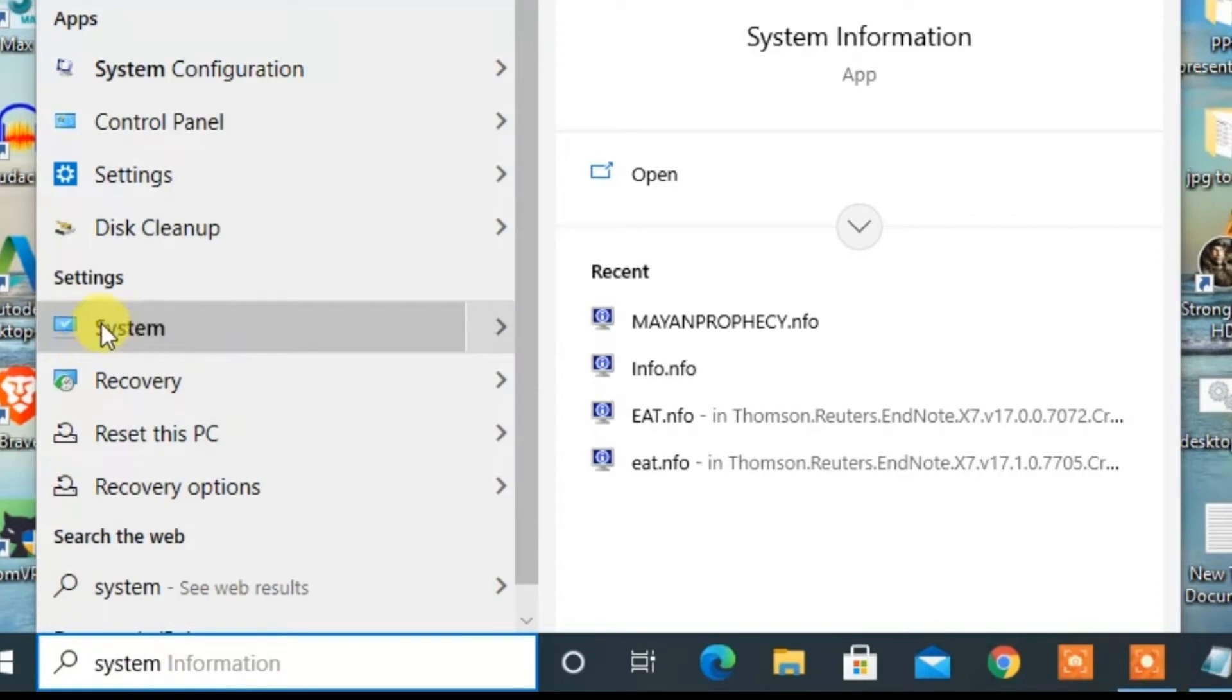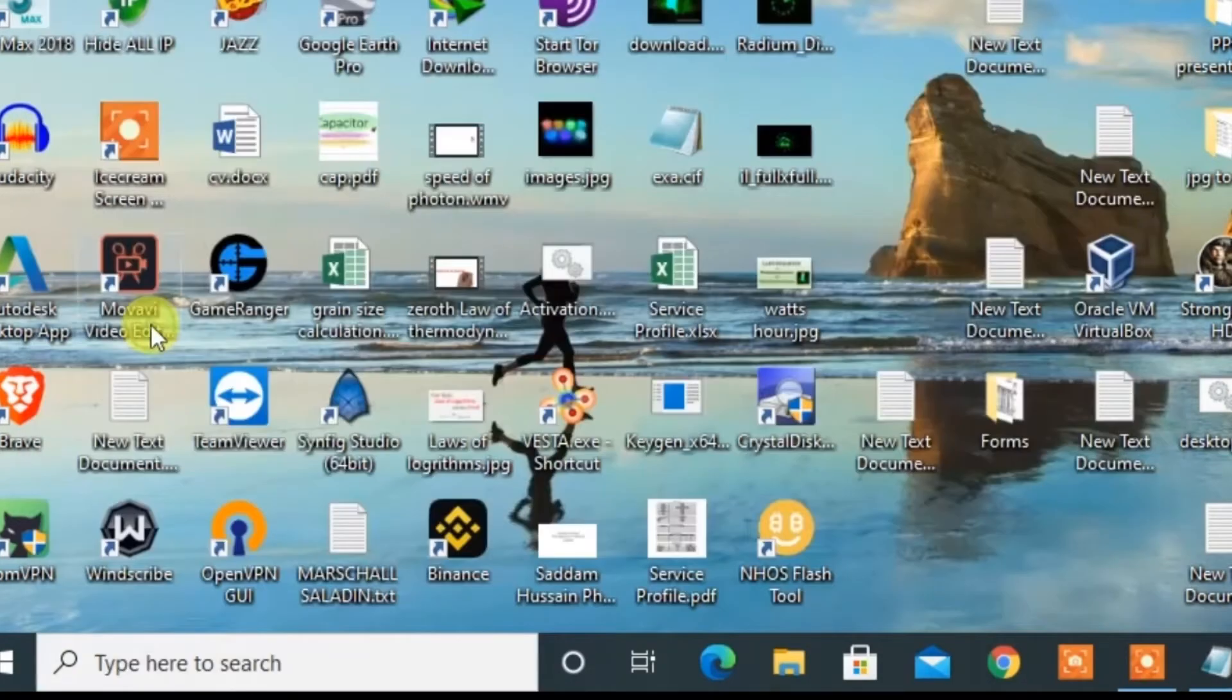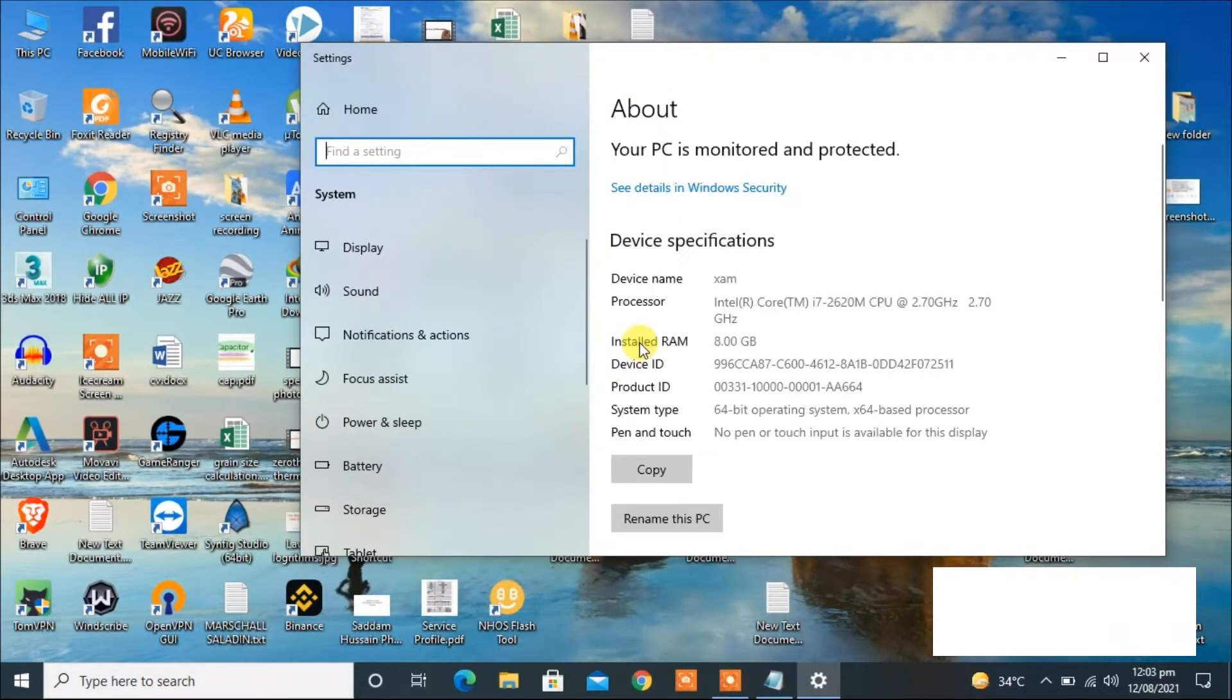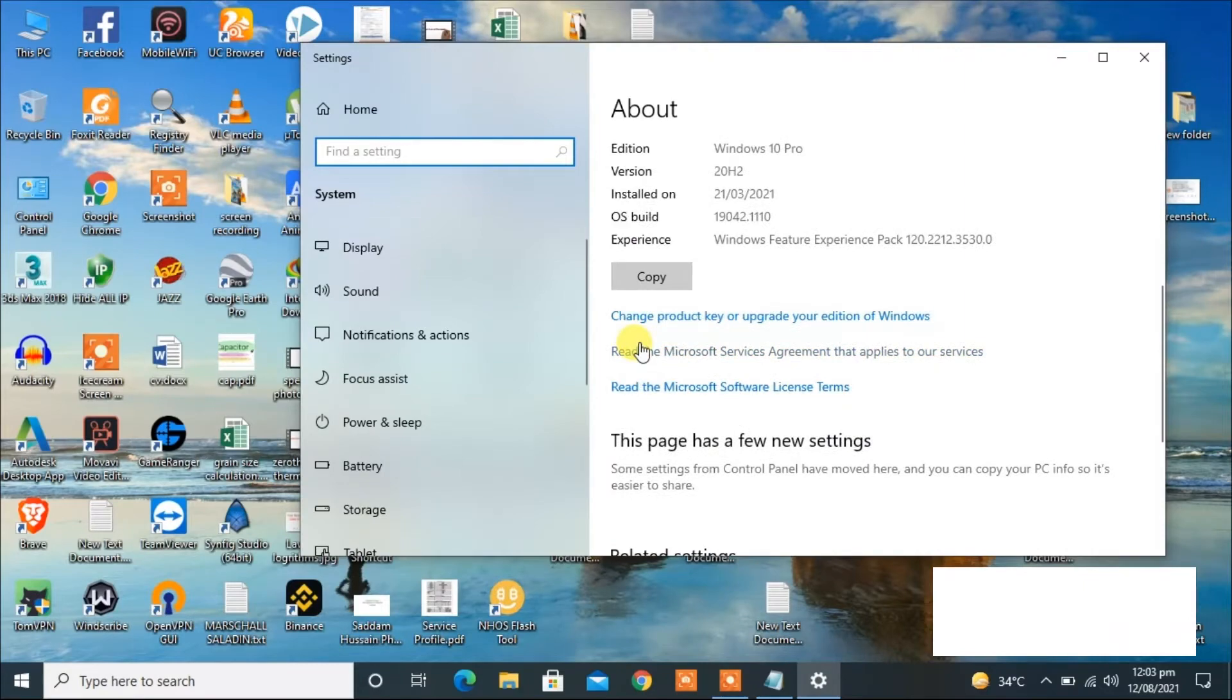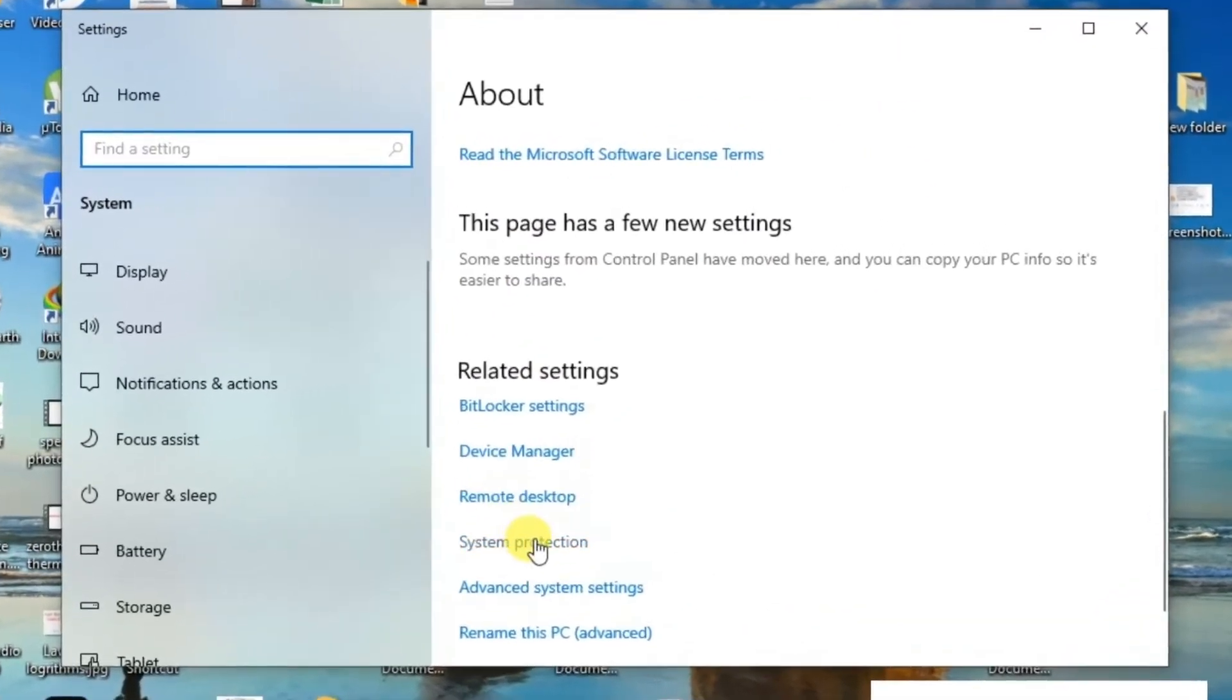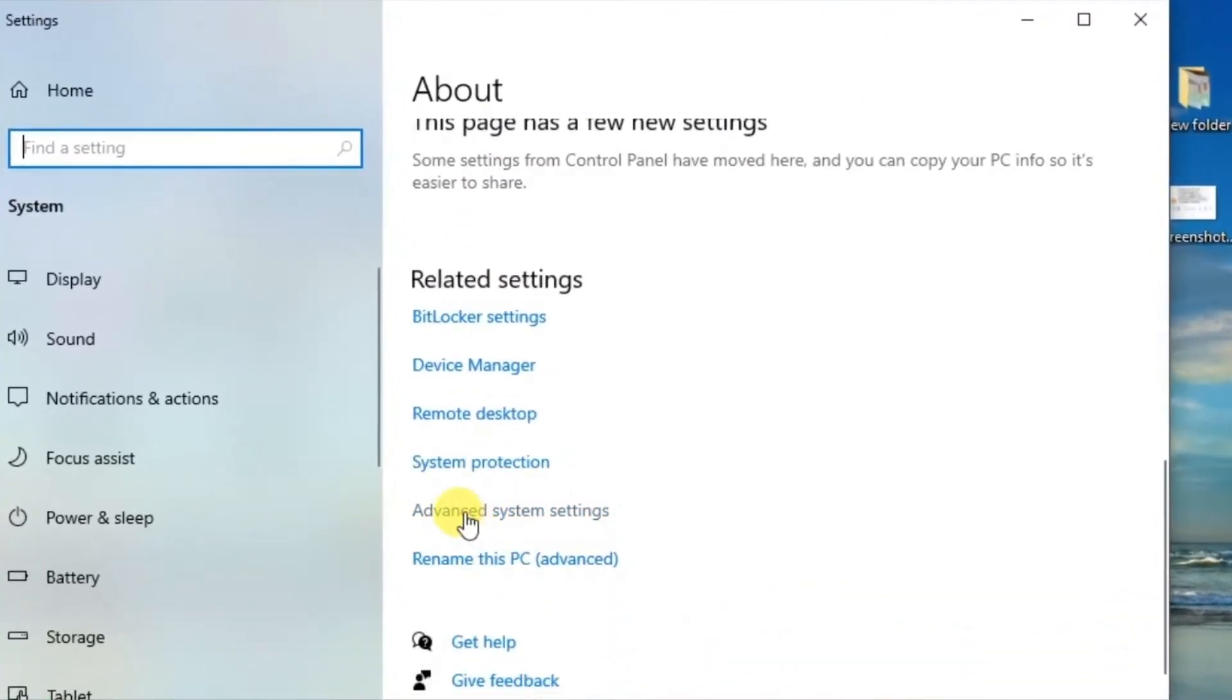Now click on system and search here for advanced system settings. Click on this.